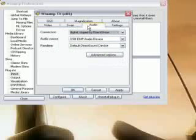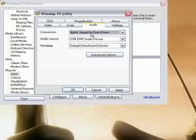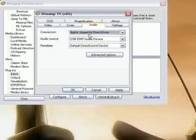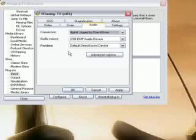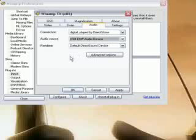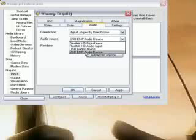Audio. It's pretty much self-explanatory. Make sure you do use the digital, played by DirectShow, because it does offer better sound. Your audio source can be from anything, whether it be your input from your computer or from your capture card itself. Mine is called USB EMP.